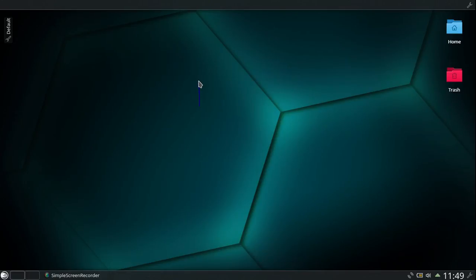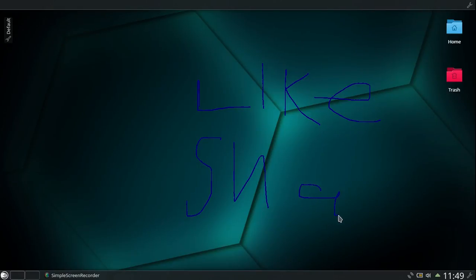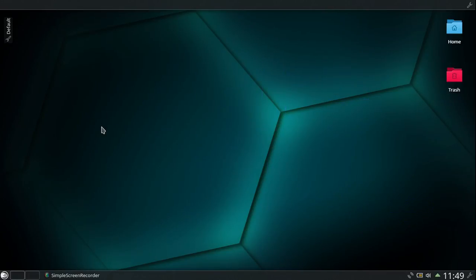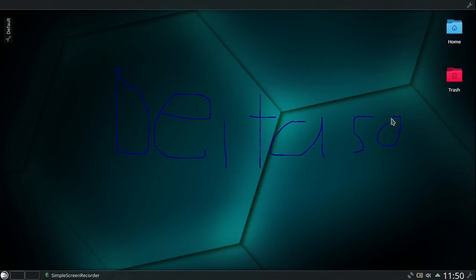Please like, share, and subscribe. And as always, I'm Deltasonic and I'm signing out.